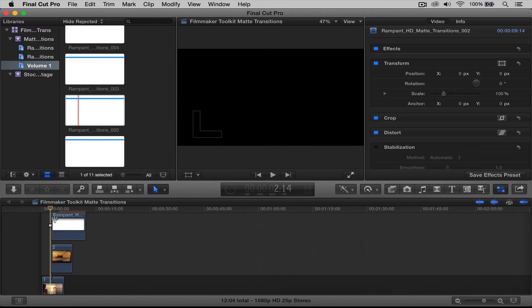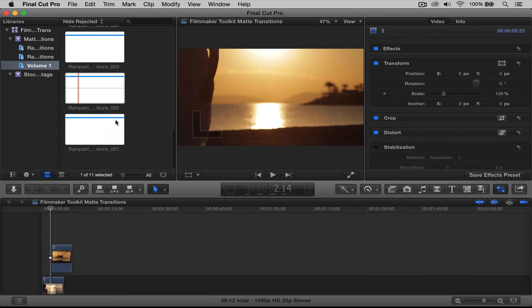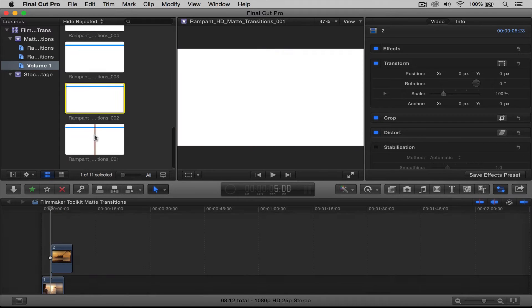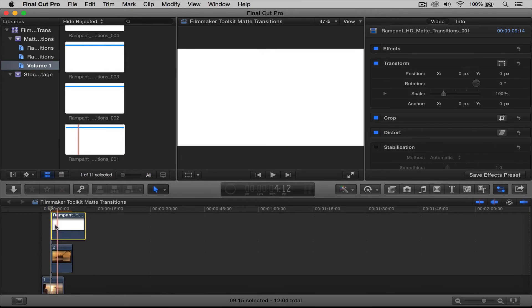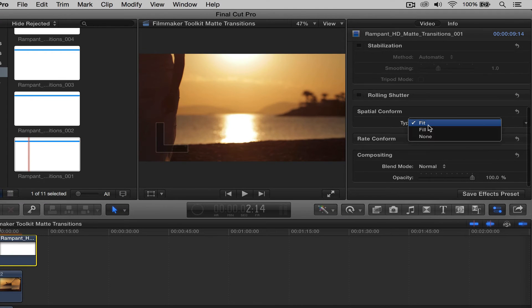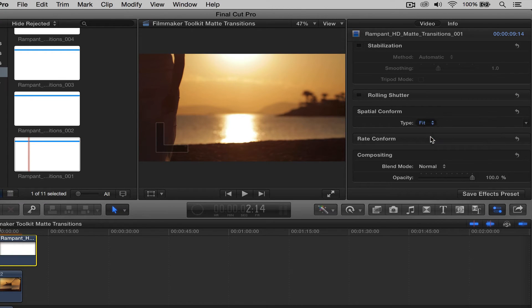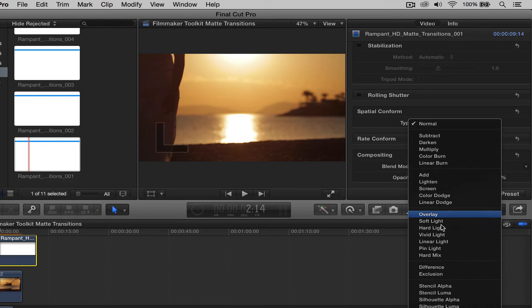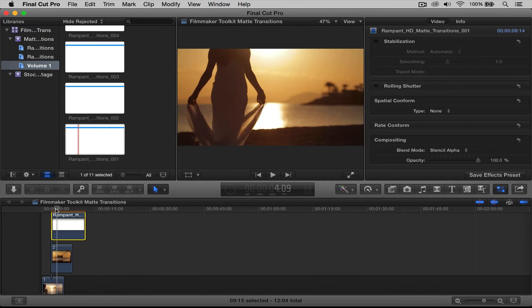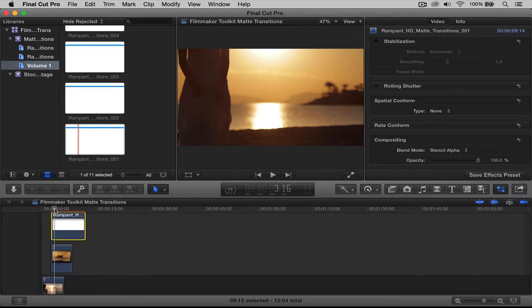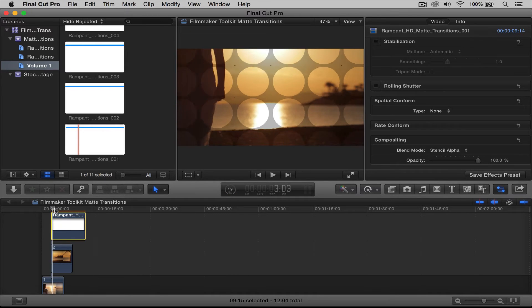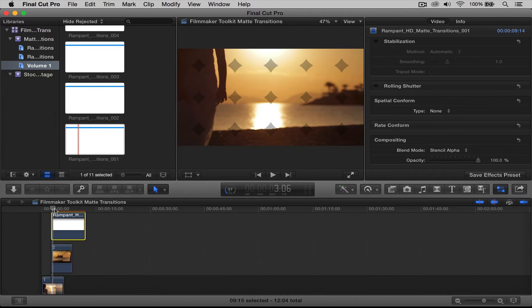All right, let's do it one more time. Let's try number one. Again, we're going to click on the clip, the transition, go over to spatial conform, click none, go to blend mode, and go to stencil alpha. Again, make sure that our transition is finished before our bottom clip is finished, and it is.